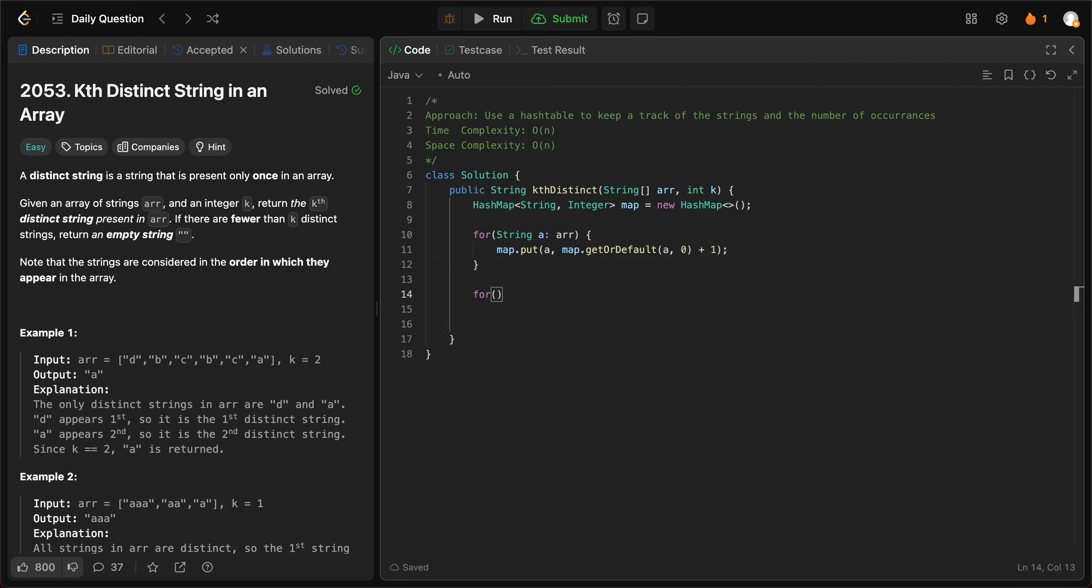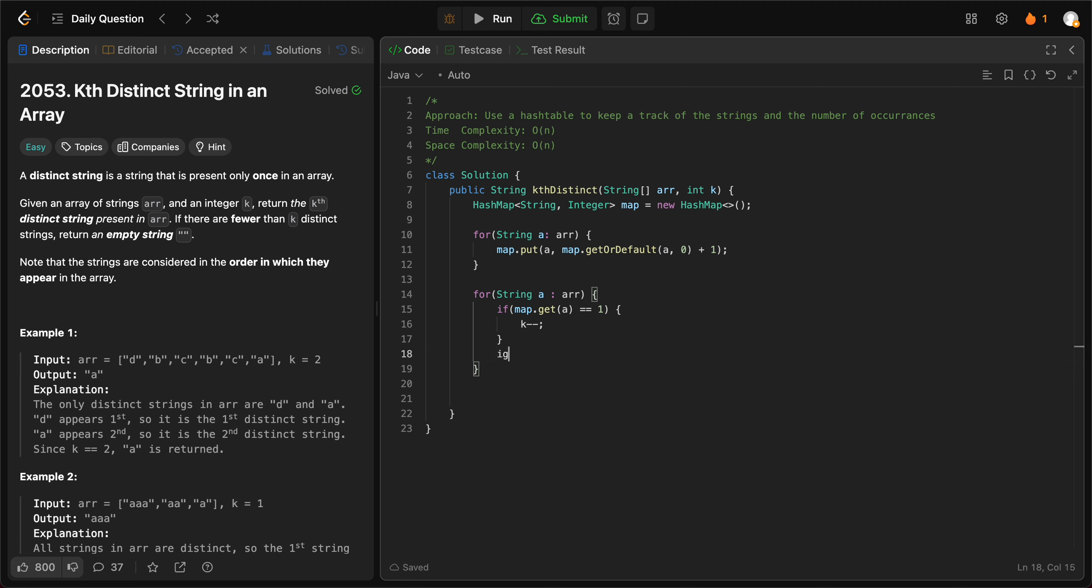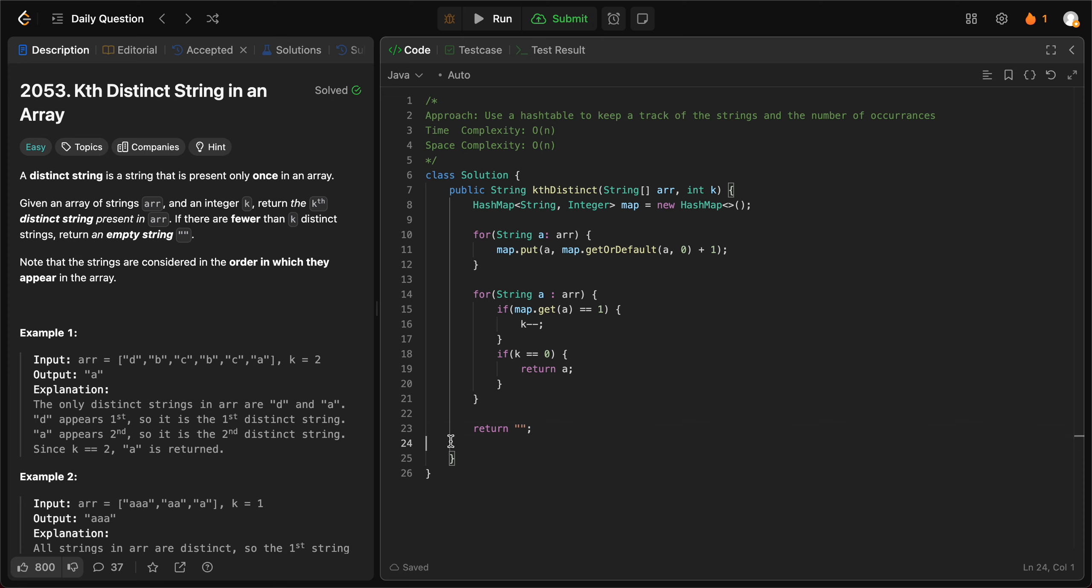Once we have that, we go through the for loop again. So string a in array. If map.get a equals one, that means it is a distinct string, therefore we subtract k by one. And once we have subtracted k by one, if k is equal to zero, that means we have reached the kth distinct string, therefore we return a right then and there. If not, we exit the for loop and then we return an empty string as required by the question.